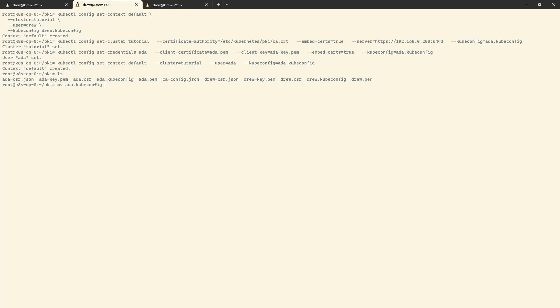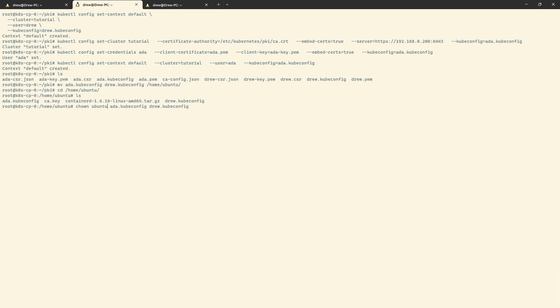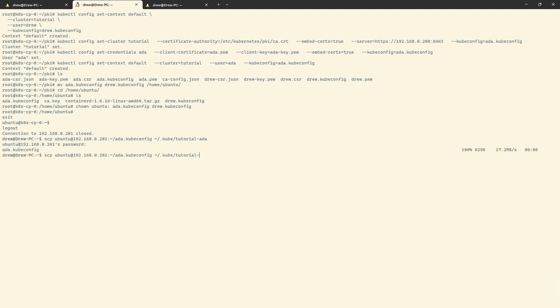I'm going to move ada.kubeconfig and drew.kubeconfig over to /home/ubuntu, then exit out. We'll do scp to copy ada.kubeconfig to ~/.kube/tutorial-ada, and the same for Drew. Now you can see here why we use OIDC instead of creating users on the fly — whilst fairly easy once you've done it a few times and absolutely automatable, it's quite a few steps to generate a Kubernetes configuration for a single user. But it's useful to know how to do it — you might just be setting up a little cluster at home and want to give a friend access without setting up OIDC.